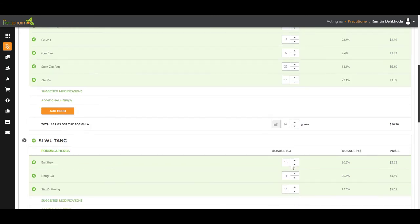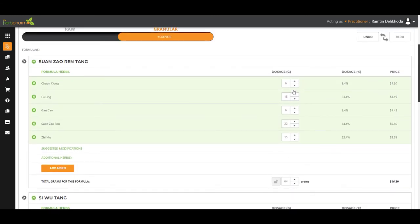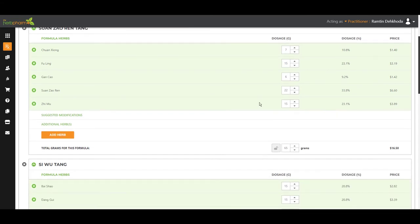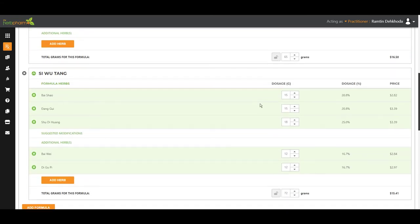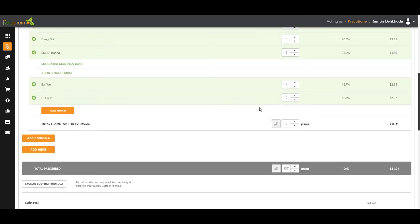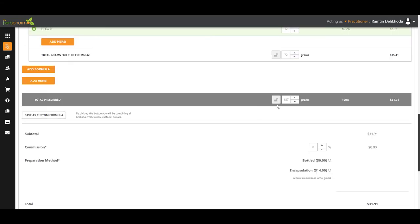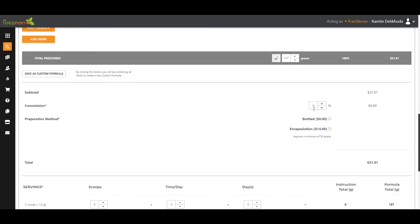At this point, I could change the dosage of an herb. I can delete an herb. I can add an herb. It's fully customizable. And whenever you're done, you're going to scroll to the bottom here. You can see your total dosage.